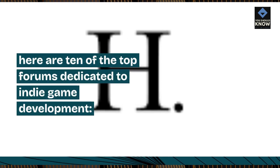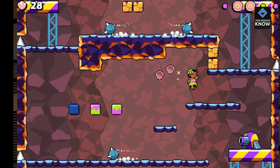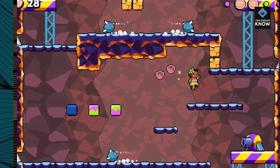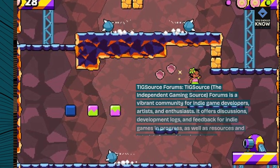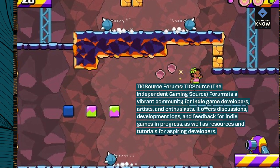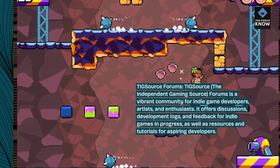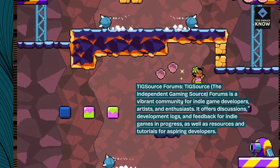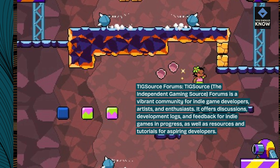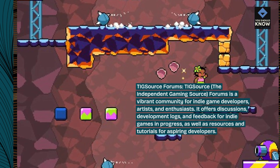Here are 10 of the top forums dedicated to indie game development. TIGSource Forums — TIGSource, the independent gaming source, forums is a vibrant community for indie game developers, artists, and enthusiasts. It offers discussions, development logs, and feedback for indie games in progress, as well as resources and tutorials for aspiring developers.